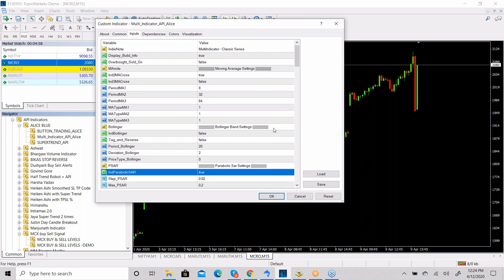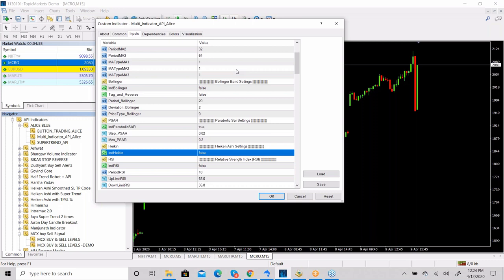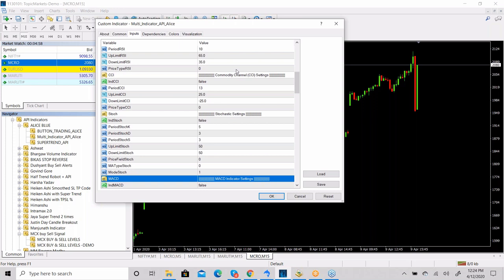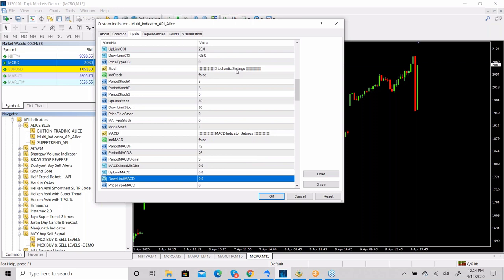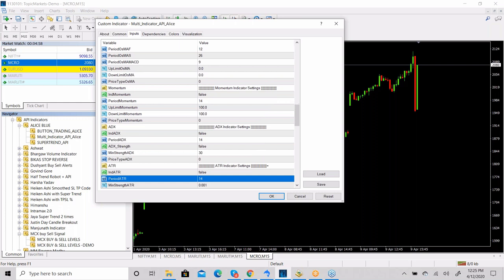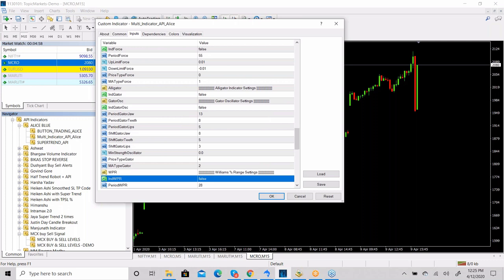The available indicators include: Moving Average, Bollinger Band, Parabolic SAR, Heikenashi, RSI (Relative Strength Index), CCI, Stochastic, MACD (Moving Average Convergence Divergence), OsMA, Momentum, ADX, ATR, Force Indicator, Alligator, and Gator Oscillator. A percentage range and DMA indicator setting are also included.